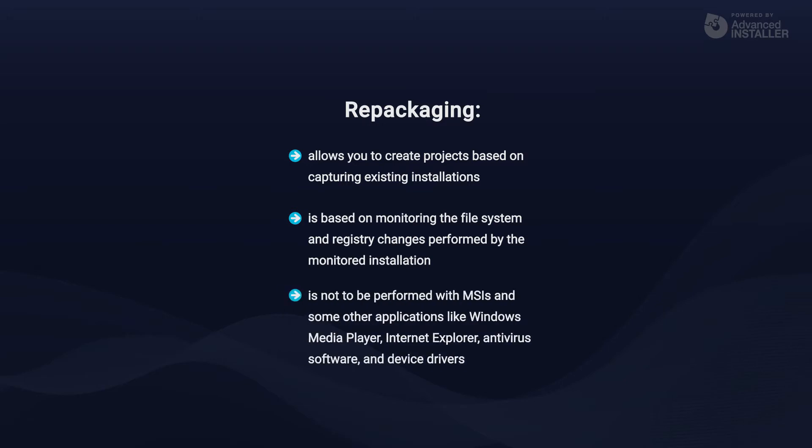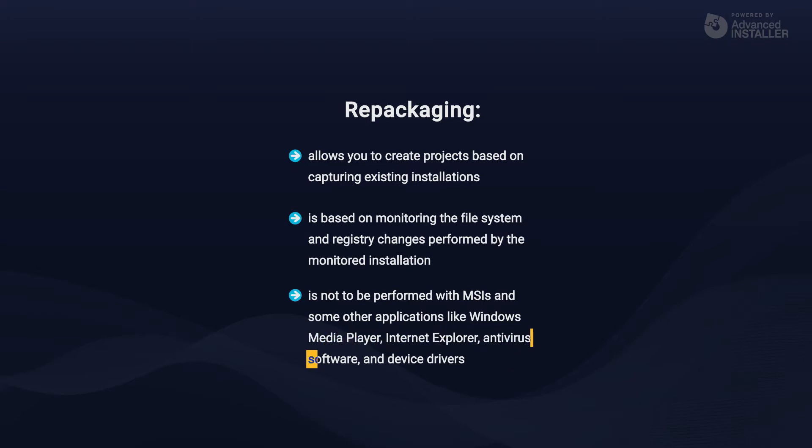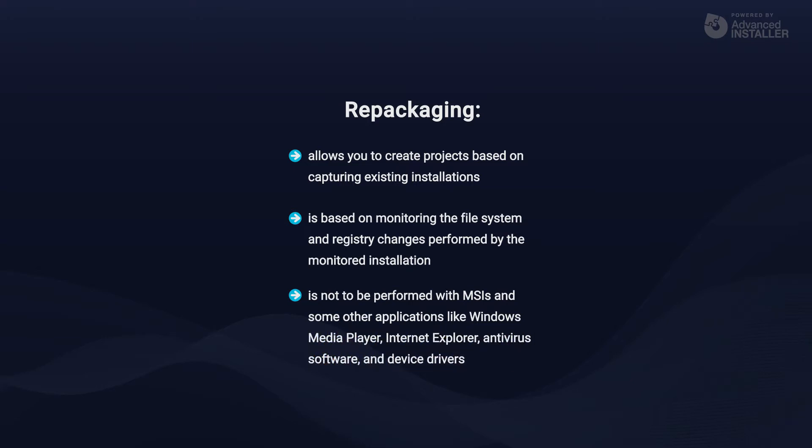The repackaging process should not be performed on MSIs as we touched in a previous video. Those scenarios must be handled via MST files. Also, some other applications like Windows Media Player, Internet Explorer, Antivirus Software, and Device Drivers should not be repackaged as these types of applications make low level changes to the operating system involving Windows file protection.